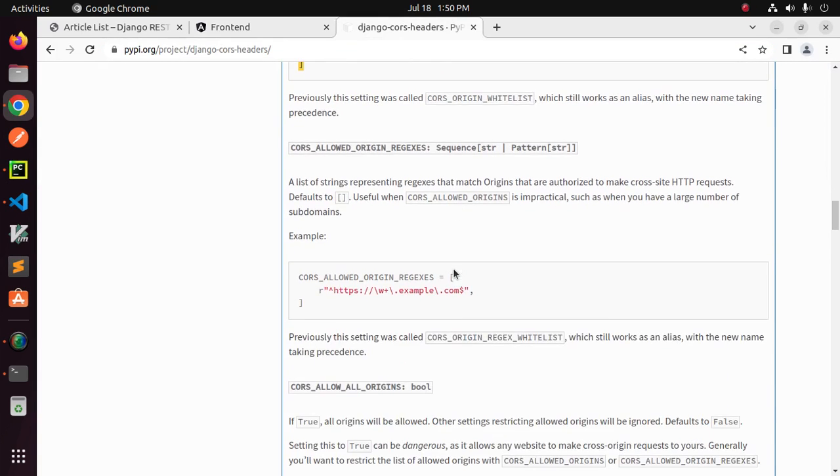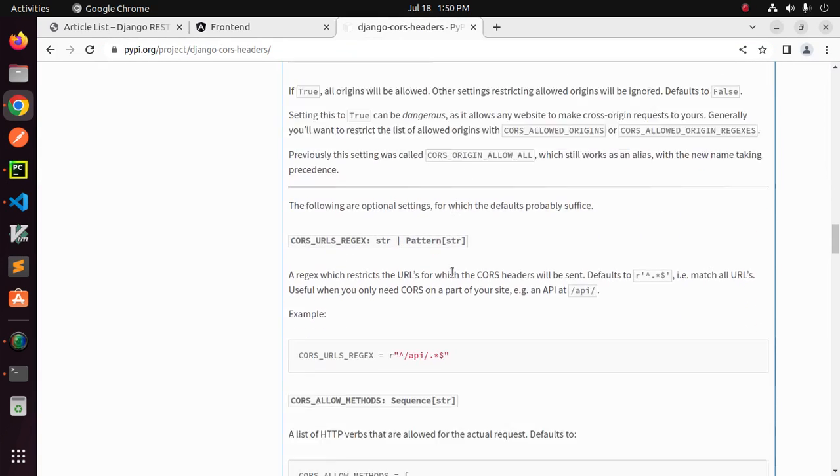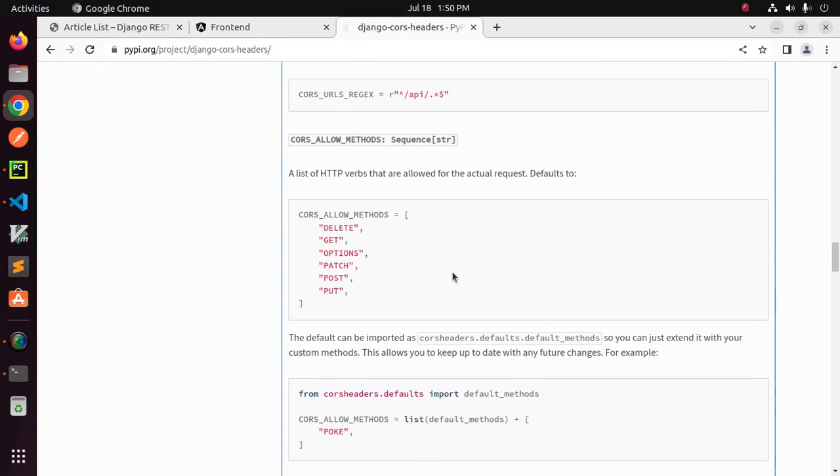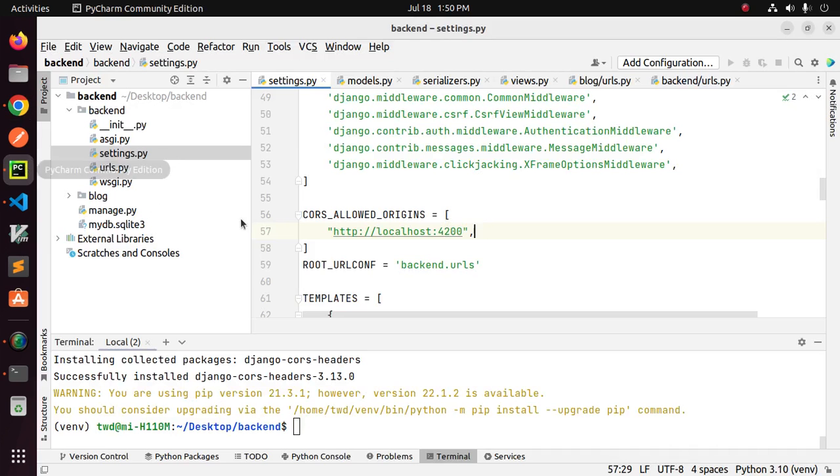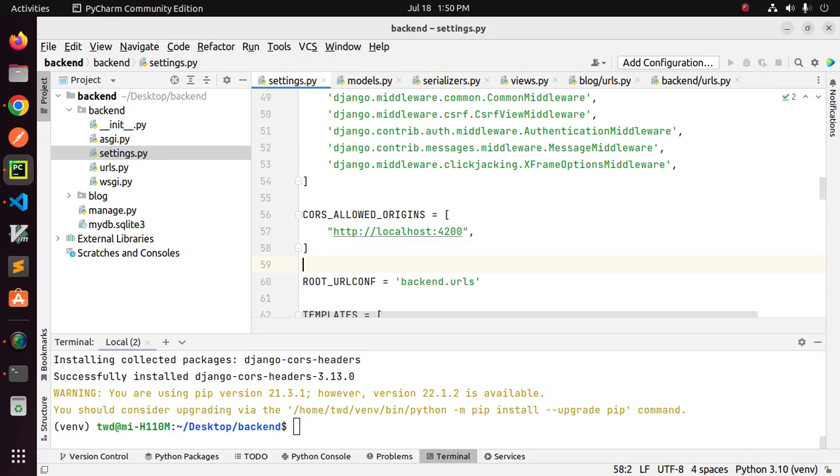You can also add the CORS_ALLOW_METHODS array to settings file.